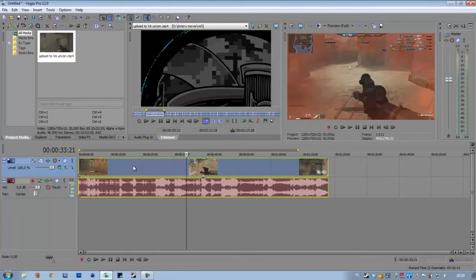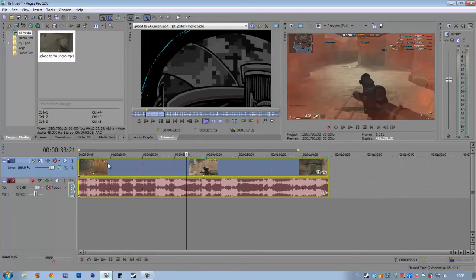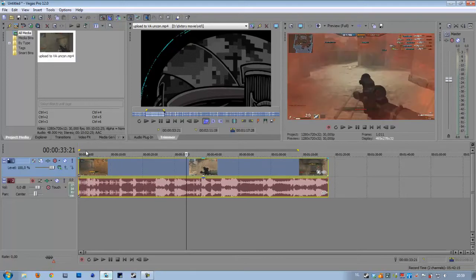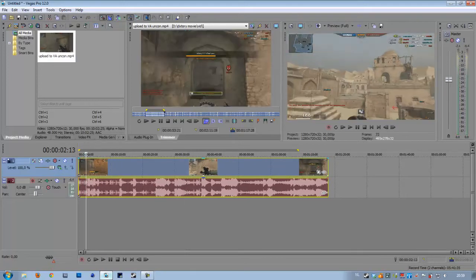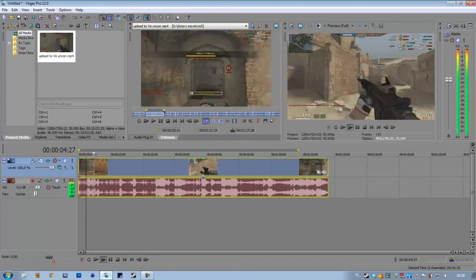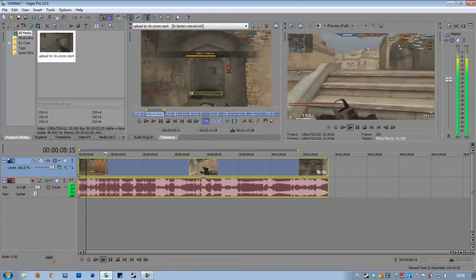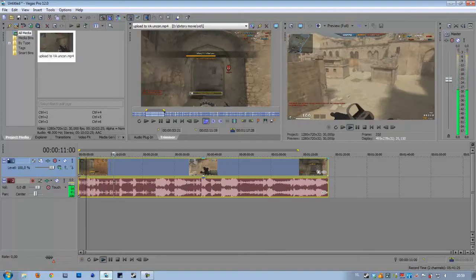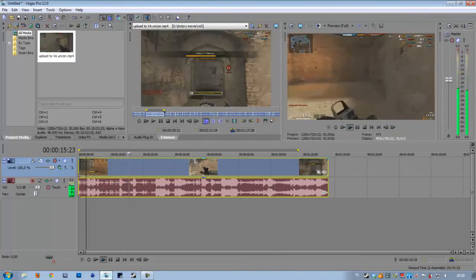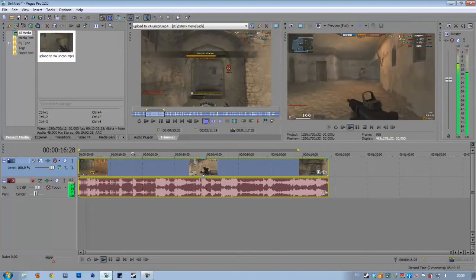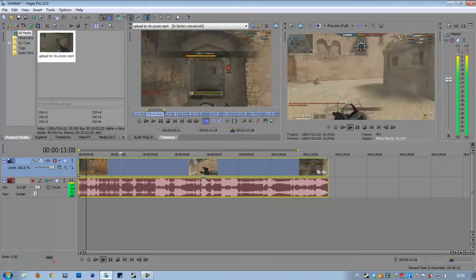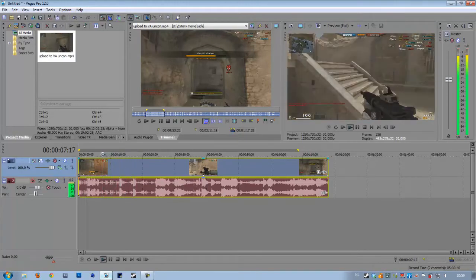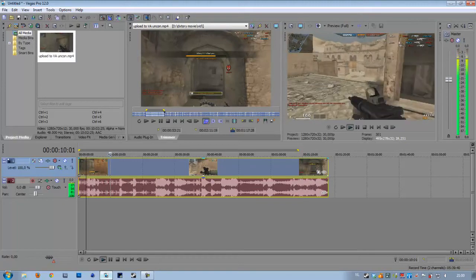We have a small clip — you can get it on my channel if you want. What we basically want to do is: the part where we are moving fast, we want to speed up so it doesn't take a while before we are at their base and start killing them.